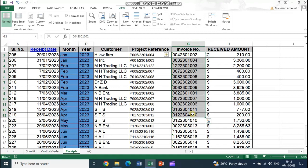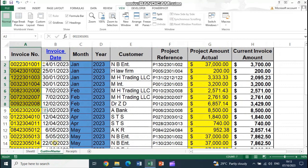In the receipts sheet the invoice number is a foreign field, meaning it must refer to the customer invoice master's invoice number column. Against a particular invoice we might receive payments more than once, so the invoice number can repeat in the receipts sheet — but it must exist in the customer invoice master first.